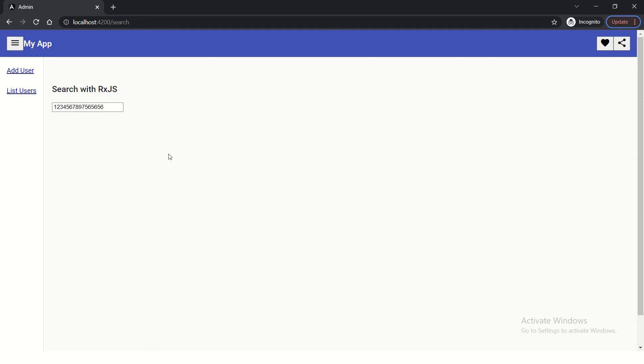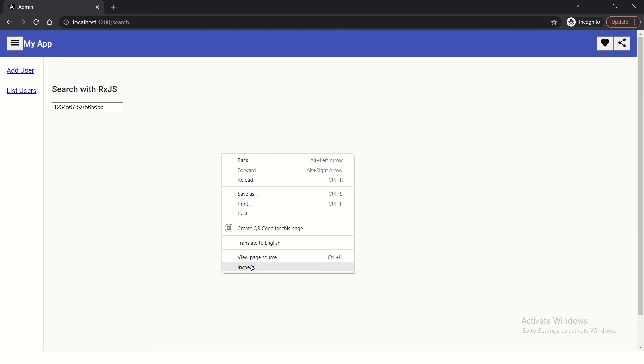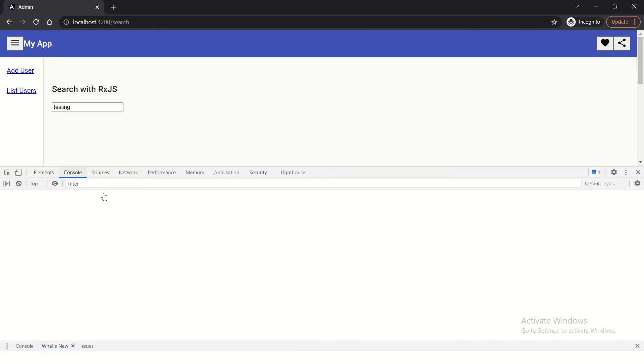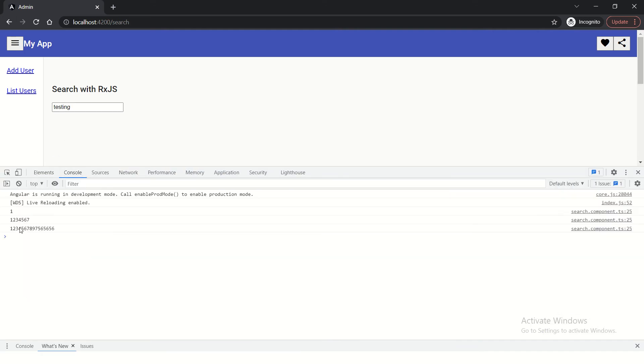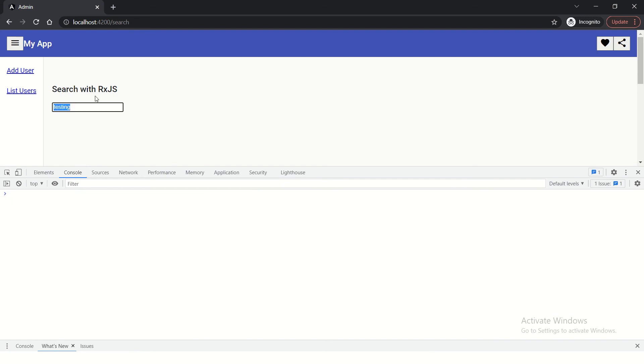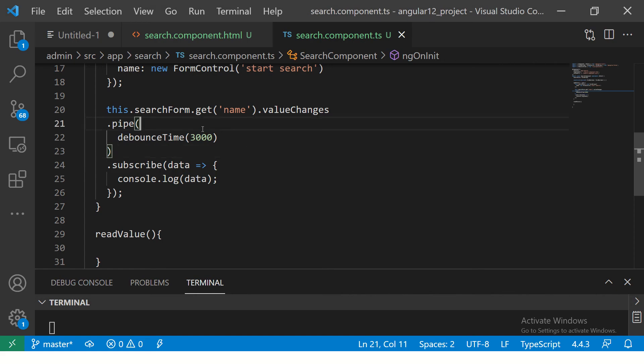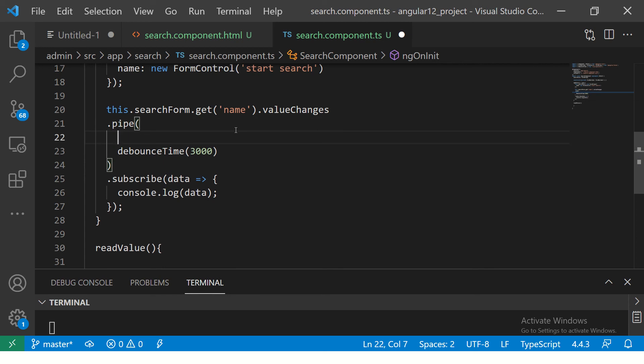So far, the example that we did in the last episode, if you remember, was we gave some value. And if you see, after a certain time, it will give the value. That is, we added the debounce time. Now I am going to say TAKE any 2 values.